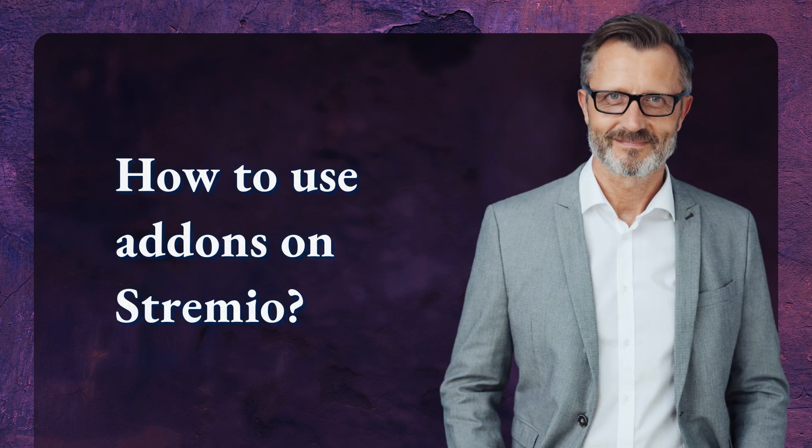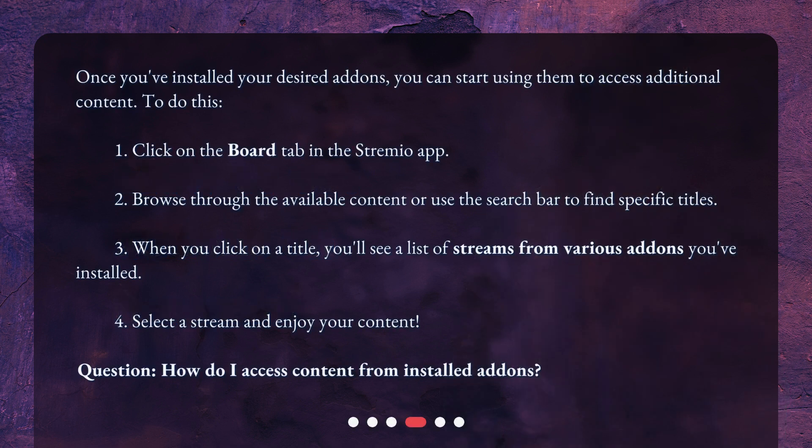Once you've installed your desired add-ons, you can start using them to access additional content. To do this: 1. Click on the board tab in the Streamio app. 2. Browse through the available content or use the search bar to find specific titles. 3. When you click on a title, you'll see a list of streams from various add-ons you've installed. 4. Select a stream and enjoy your content.